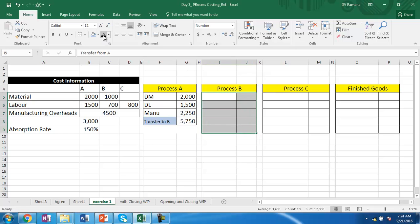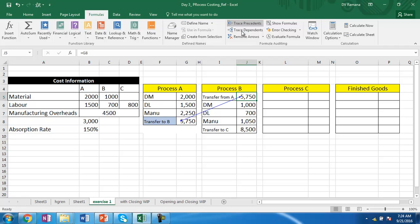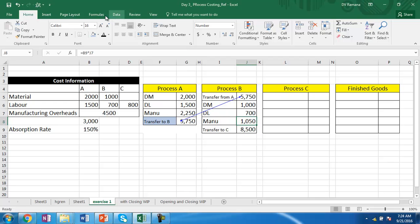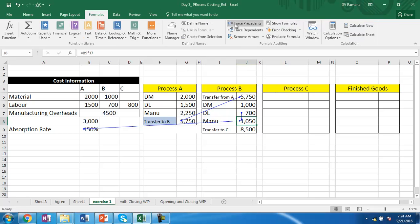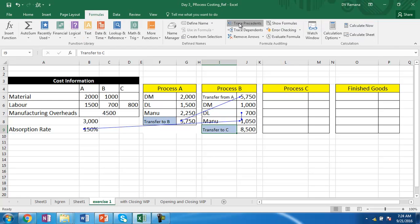In process B, the first input is the transfer from process A, and then once again you incur 1,000 on material and 700 on labor in this process. Overheads are applied at 150% of the labor cost. Summing up the total expenses gives you the cost of goods manufactured up to this stage, which is then transferred to process C.